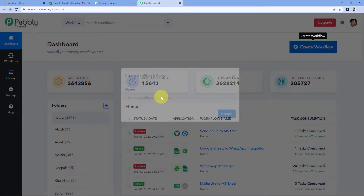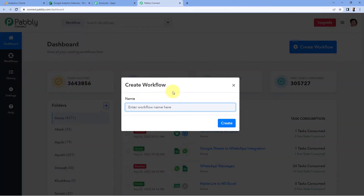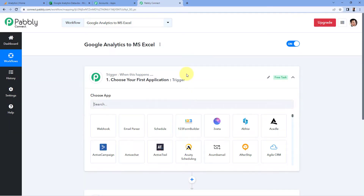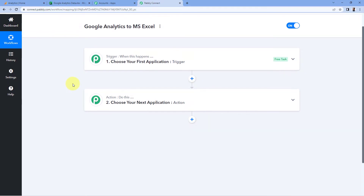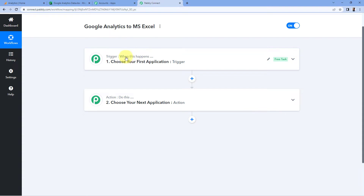In this dashboard, click on 'Create Workflow' and give this workflow a name. For example, I'll name mine 'Google Analytics to Microsoft Excel' and click on 'Create'. Now we can see our workflow is open, and in this workflow we have two different windows. The first is the trigger window and the second is the action window. Triggers and actions are the two principles on which this automation works — where the trigger says 'when this happens' and the action says 'do this'.